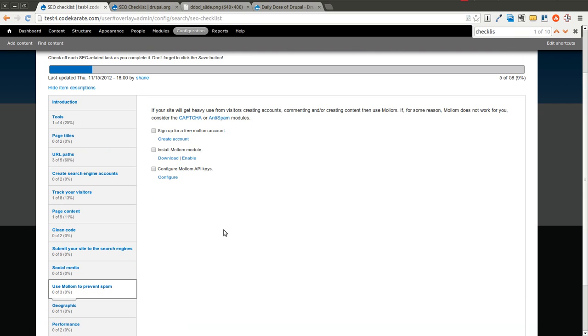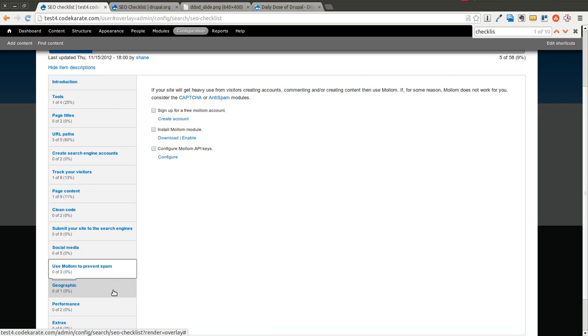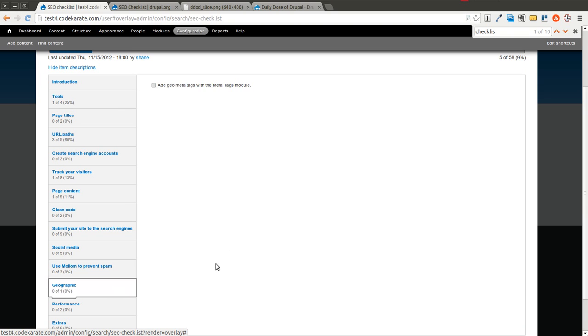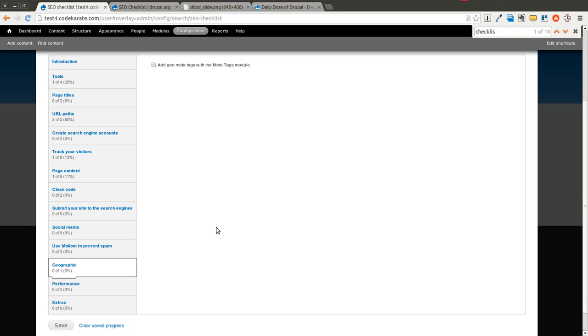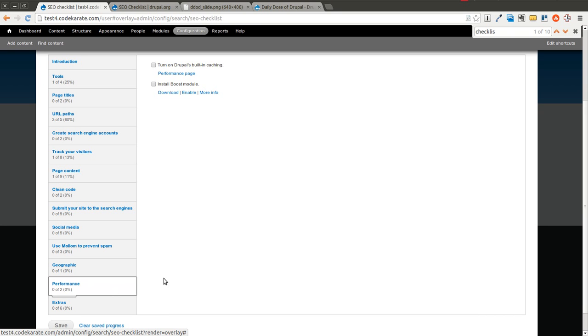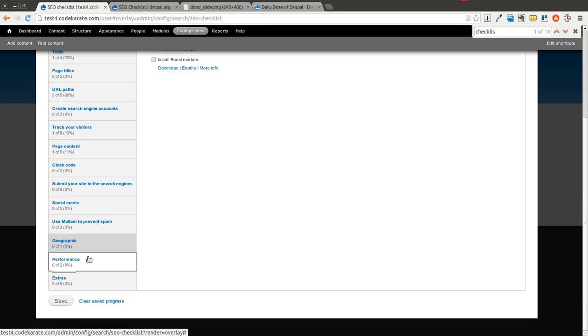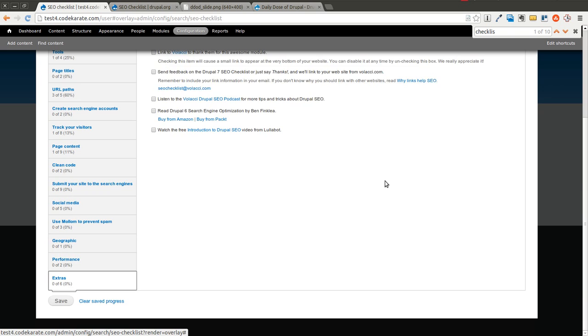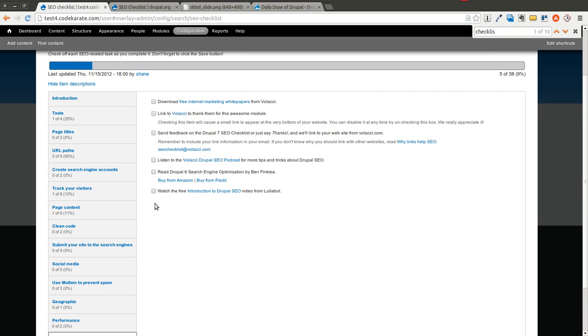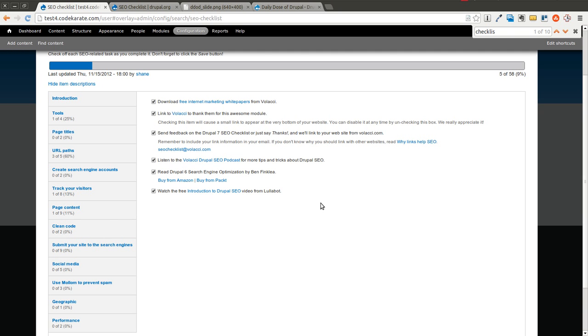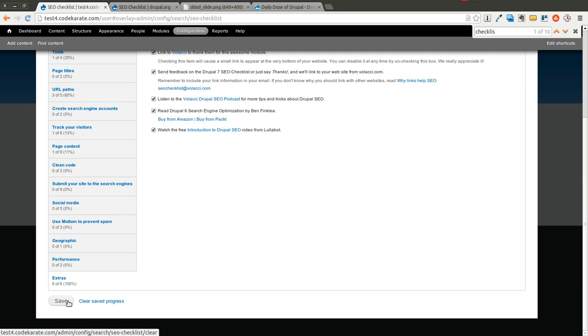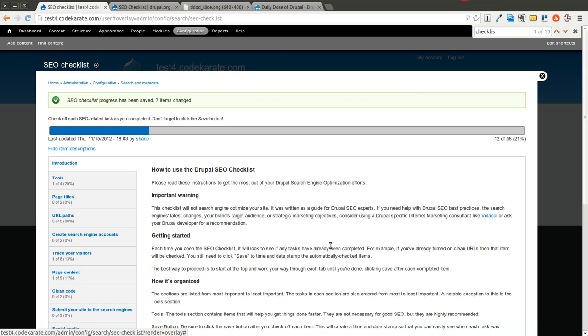Using Mollom is important to prevent spam. You can use the Geographic, Geo MetaTags, the MetaTags module. You can use Drupal's built-in caching, which you should always use on any production site. You can also use the Boost module, which can be helpful. And then there's just some extras here, which you can go ahead and go through at your own pace. And it will give you some helpful hints on the SEO checklist module and some SEO tips in general. So as you can see, it's an incredibly simple module,